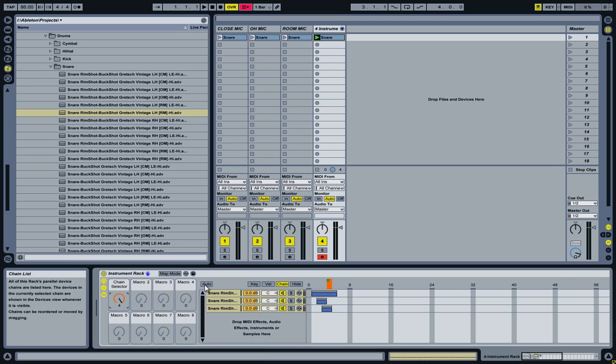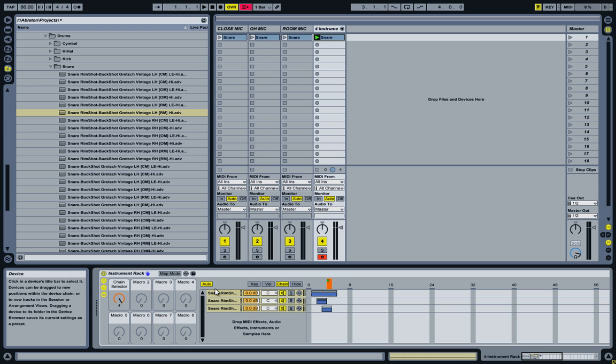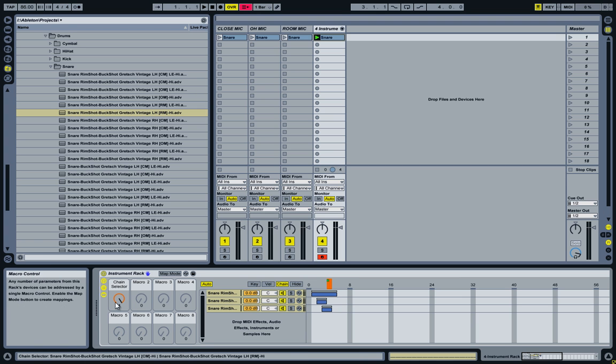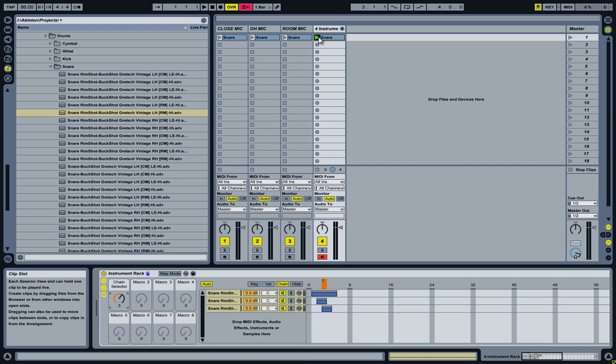If I now enable this button here, I'll be able to see which of the chains is active when playing the track. So let's activate all of them.